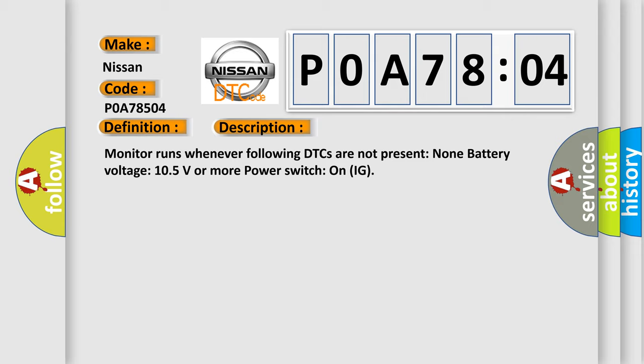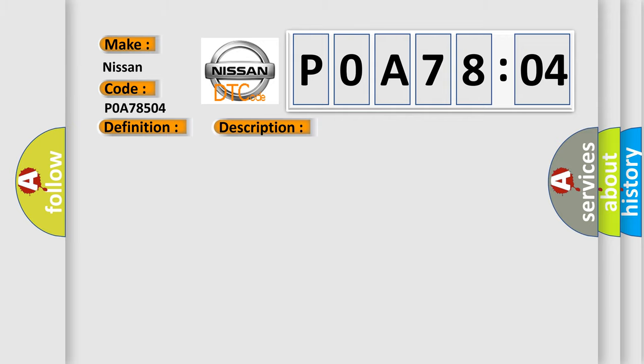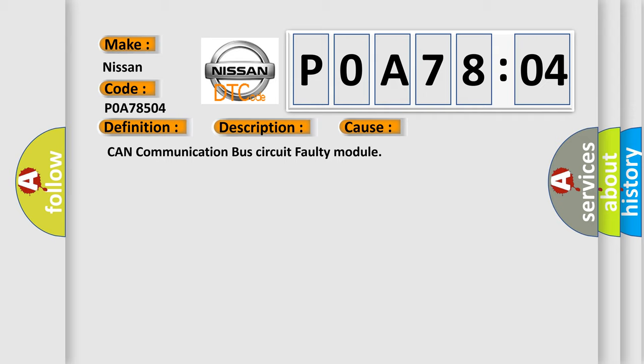Monitor runs whenever following DTCs are not present: None. Battery voltage 10.5 volts or more. Power switch on IG. This diagnostic error occurs most often in these cases: CAN communication bus circuit faulty module.